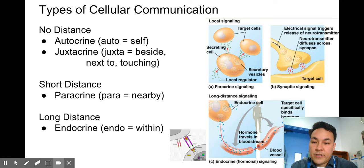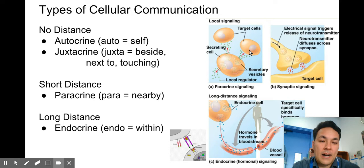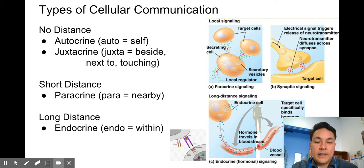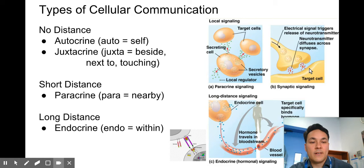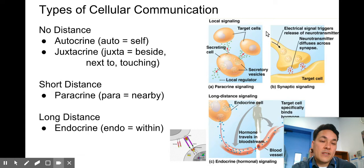Paracrine signaling is when a signal goes over a short distance — cells stimulating other cells nearby. It works a lot with growth factors, with platelets and clotting. There's also a whole branch of paracrine signaling called synaptic signaling, dealing with our brain. We talked about synapses in relation to autism and how drugs mess with neurotransmitters — how brain cells transmit electrical signals to chemical signals to nearby cells.